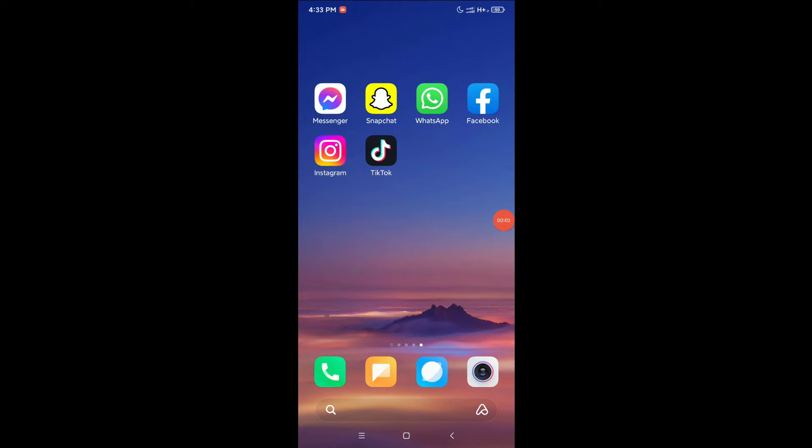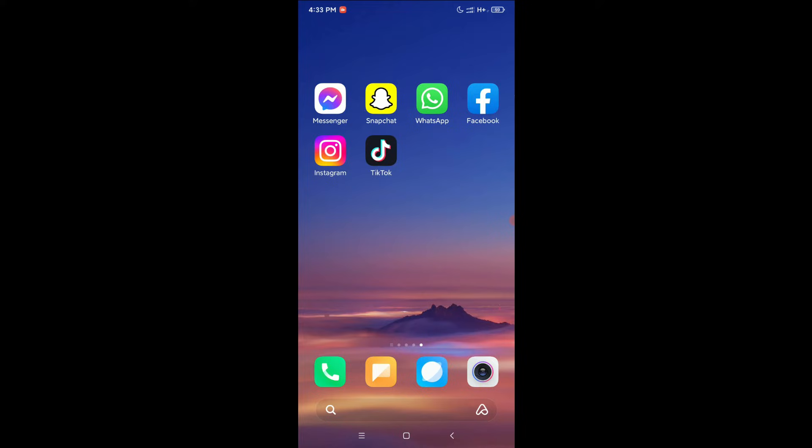Hello everyone, welcome back to my channel. Today in this video I'm going to show you how to use two TikTok applications on your Android device. So let's begin. Here you can see I already have a TikTok application, and right now I just need to install another TikTok application so I can use two TikTok applications.